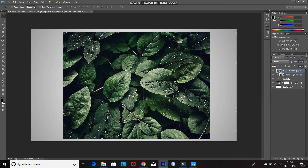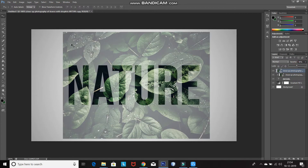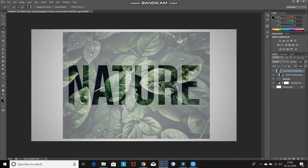Now we need some parts of the image to come out of the text. For that, we need to select those parts using the Quick Selection Tool. For a perfect selection, reduce the opacity of this layer to 50%. After that, select the Quick Selection Tool and use it to select the parts of the image which you want outside the text. If you want to deselect a selection, click on the minus icon and then click and hover over that selection to remove it.